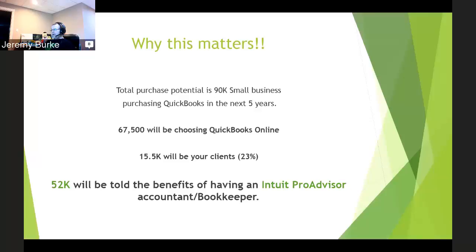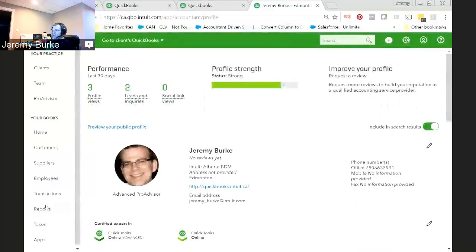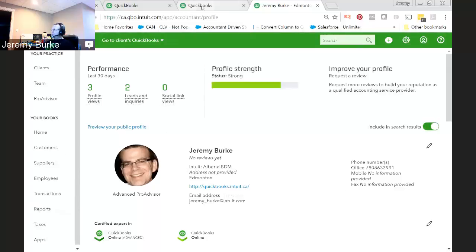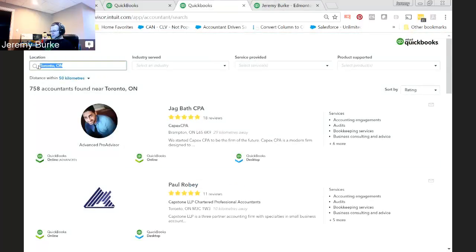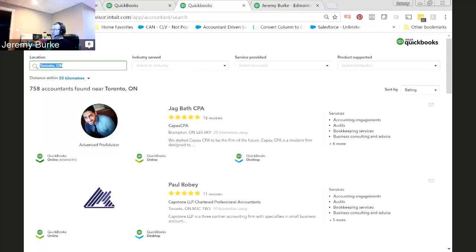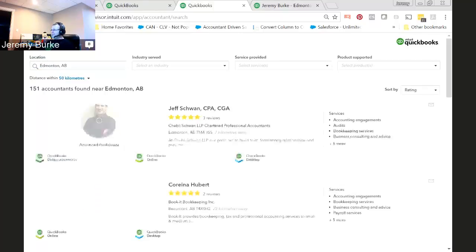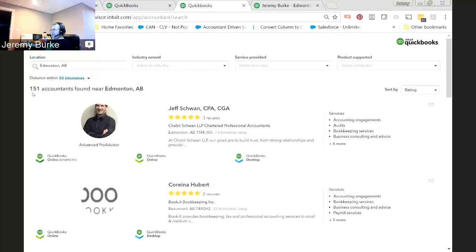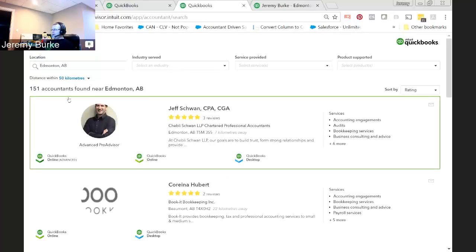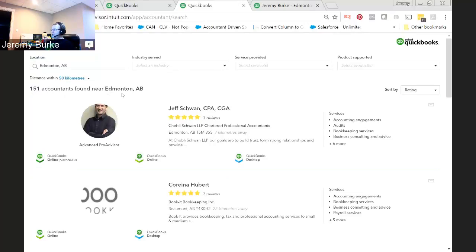So Intuit is working really hard with each and every client that we acquire to tell them the benefits of working with an accountant or a bookkeeper. So, what does this mean? You need to get in front of these people. And what is the way that you're going to get in front of them? Well, the best way to get in front of them is through our ProAdvisor website. We have completely revamped and updated our ProAdvisor site and it can be found at proadvisor.intuit.com. And if I was to go to the city I live in here, Edmonton, Alberta, you'll quickly see that there's 151 accountants and bookkeepers listed in Edmonton, Alberta on this new website.